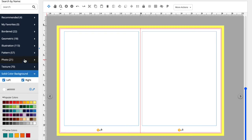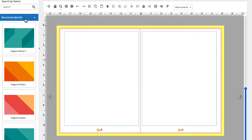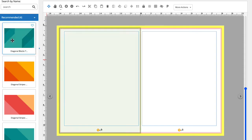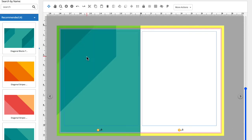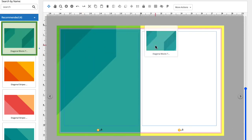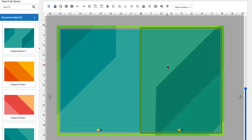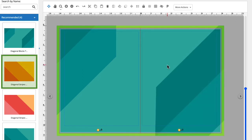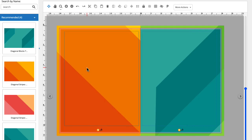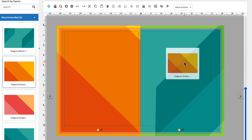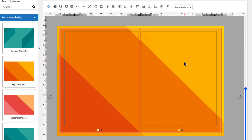Scrolling back up to the top, let's look at our recommended backgrounds that came with our theme. If I'd like to place a different background on the spread, I can click, drag, and drop any of the backgrounds on the left onto the page. Let's try this one too. Great!